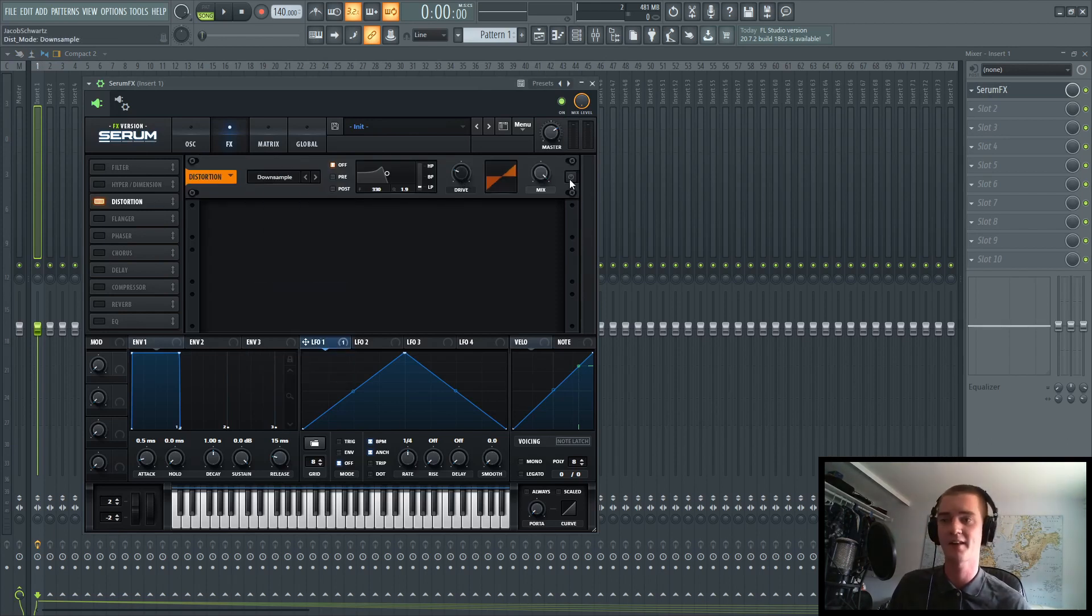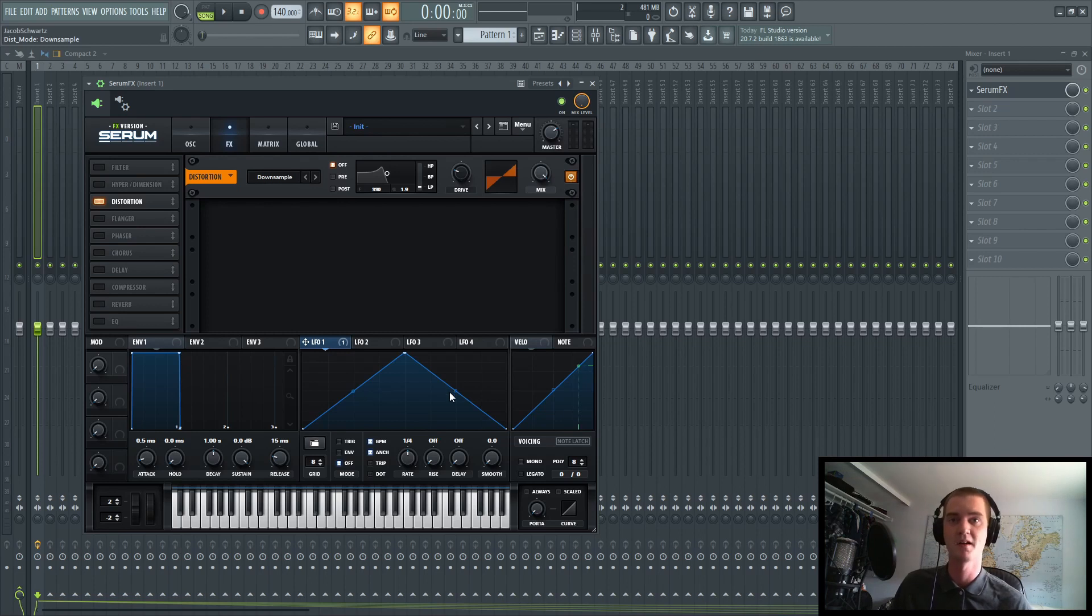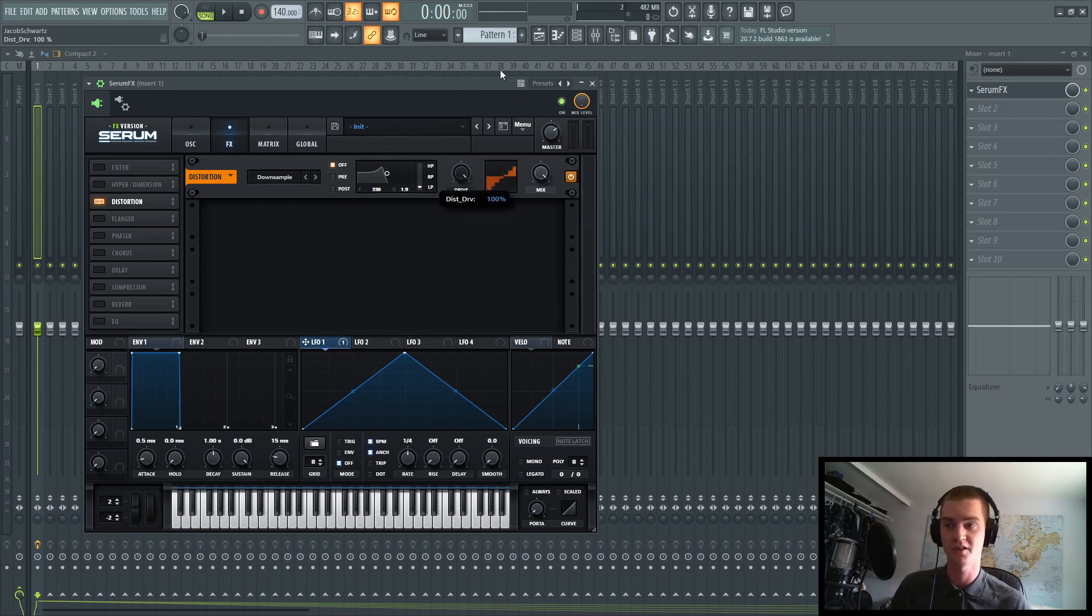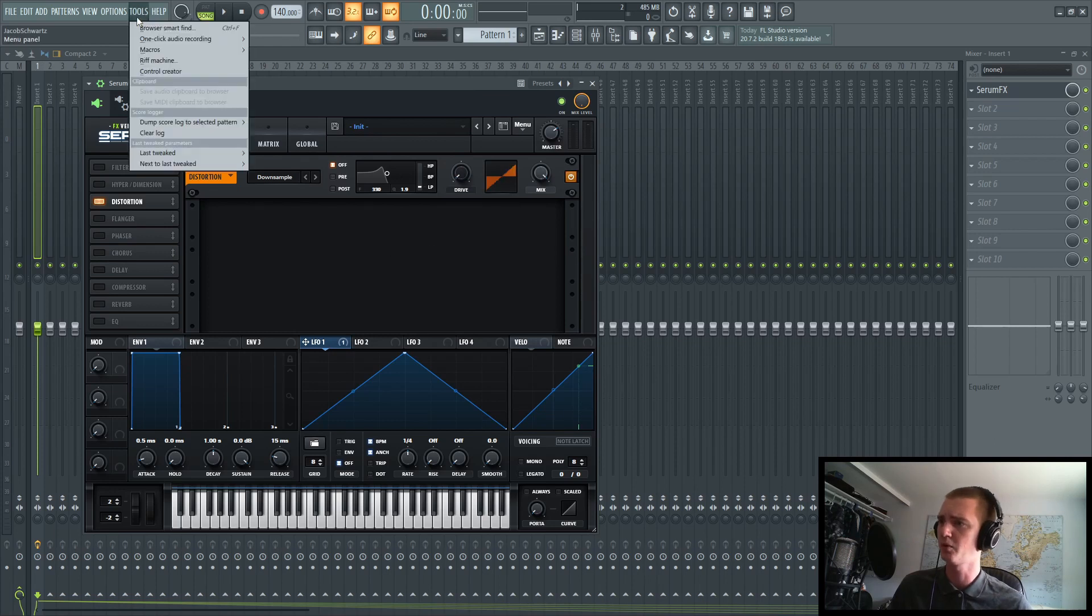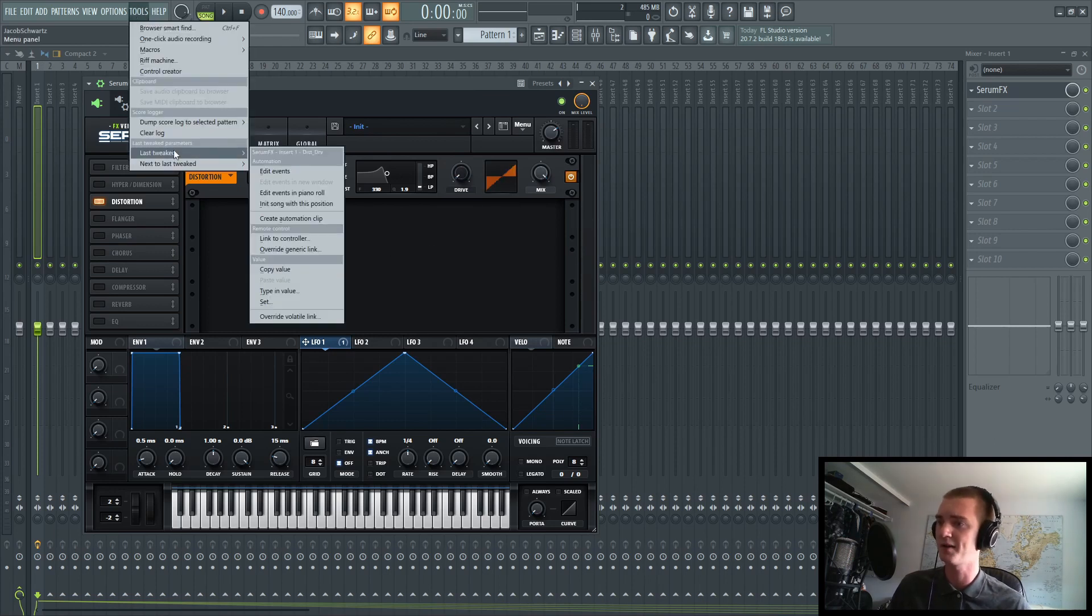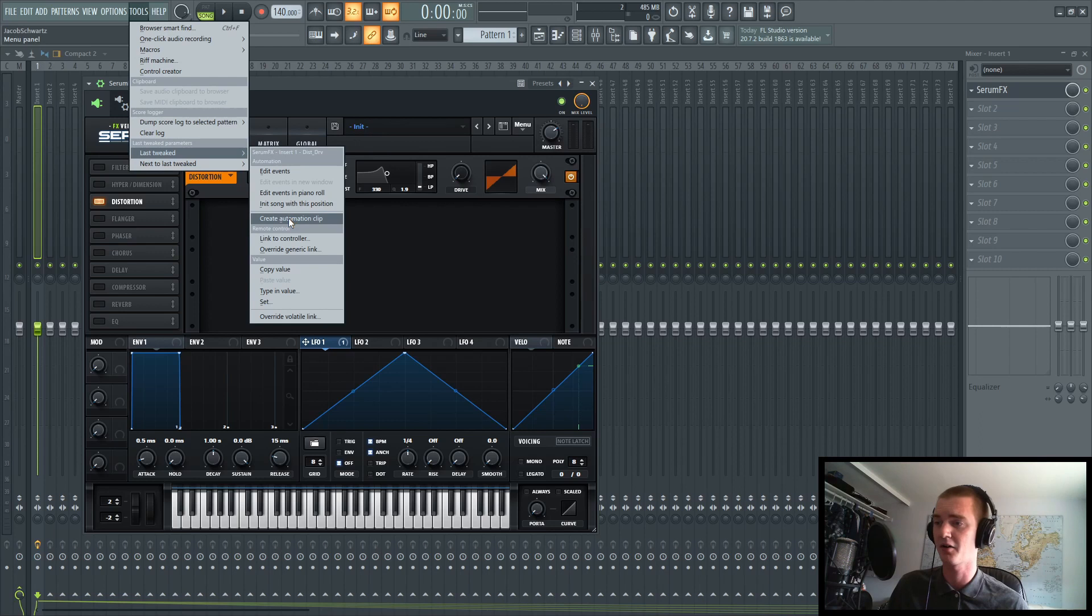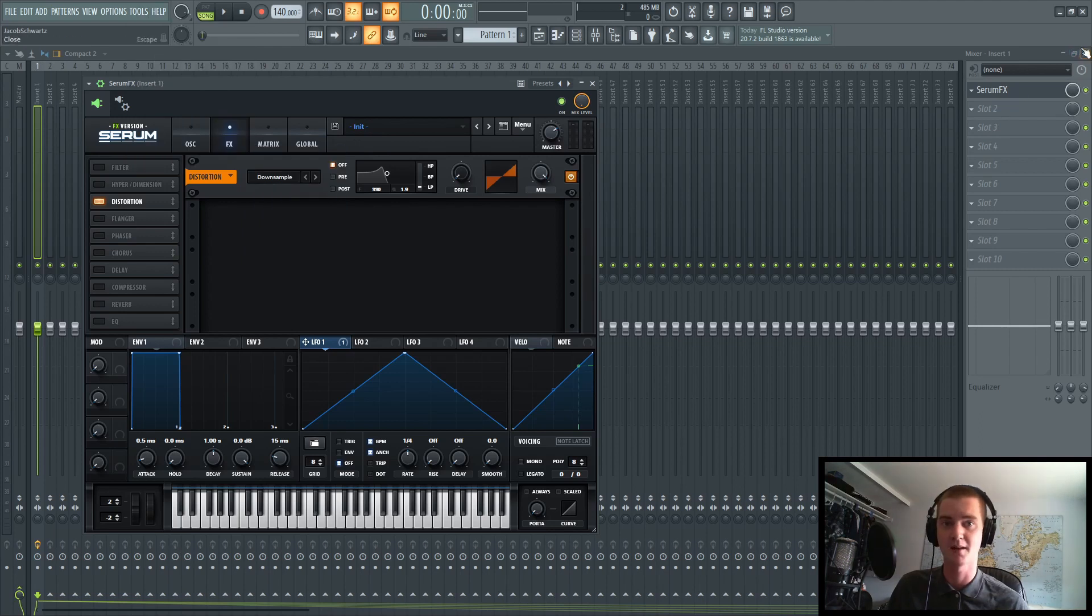Now, if you don't want to set up a MIDI with SerumFX, you can always just touch a knob, move it around, go up to tools, and go to last tweak right here, and click create automation clip,